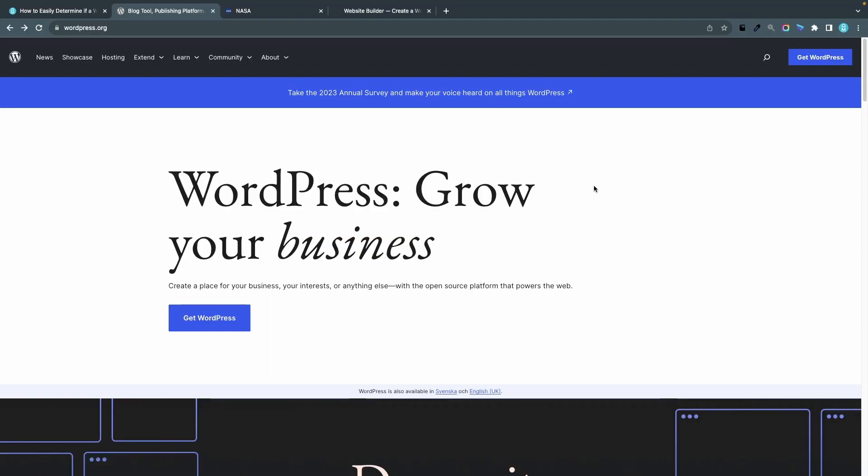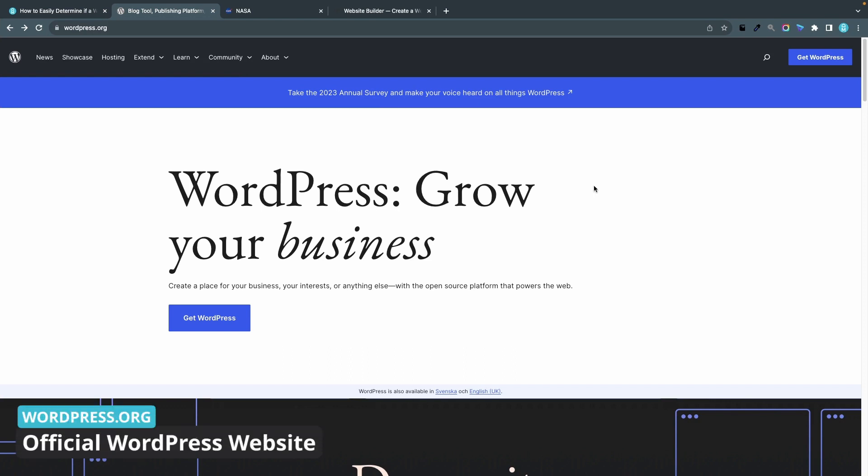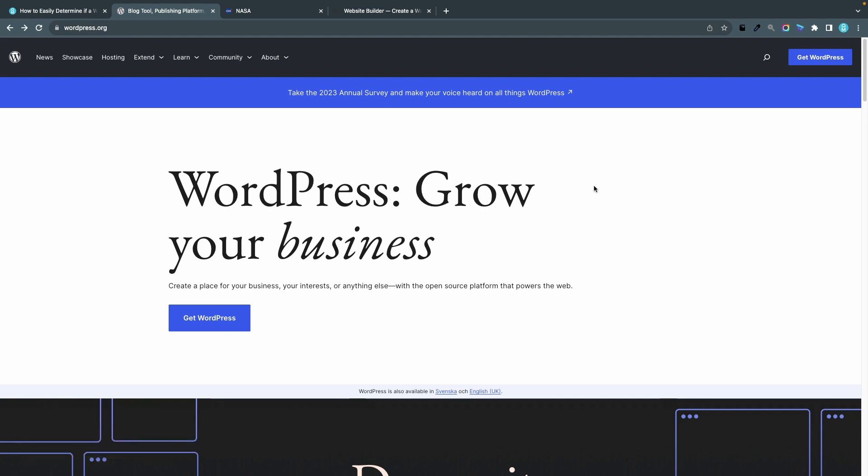I'm going to analyze three different websites to see if they are built with WordPress or not. The first one is the official WordPress website WordPress.org and I would be surprised if this is not built with WordPress, but who knows.